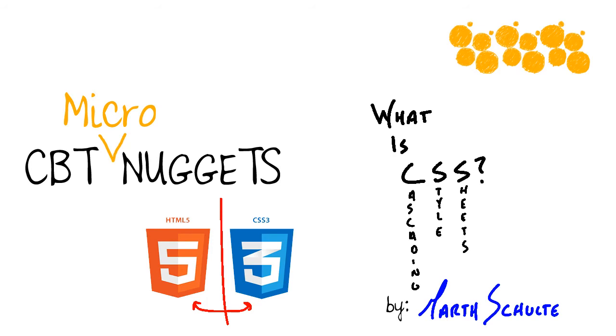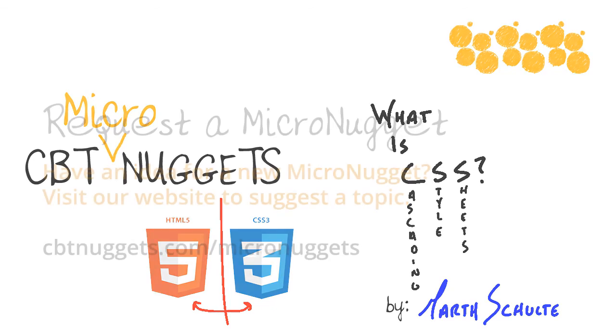In this CBT Micronugget, we learned what CSS is all about. We saw that it stands for cascading style sheets, and it's a great way that we can separate our structure from our presentation. We saw that it's easy to apply by using selectors, which allows the browser to find exactly what styles apply to which elements inside of our structure. I hope this has been informative for you, and I would like to thank you for viewing.